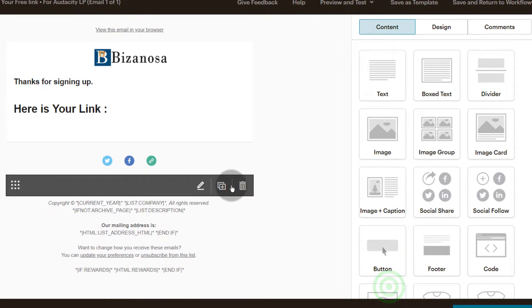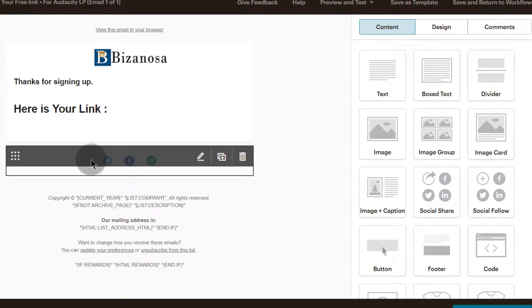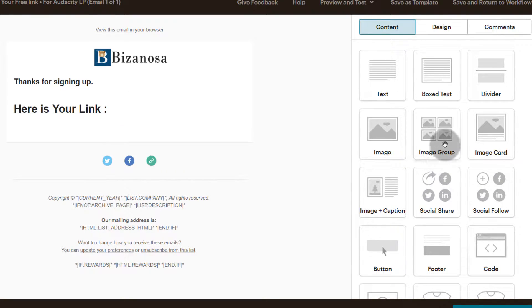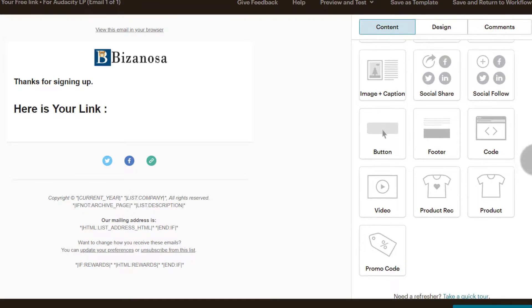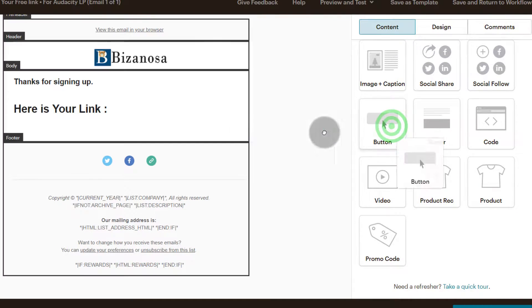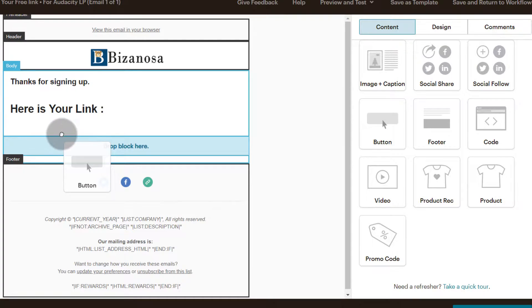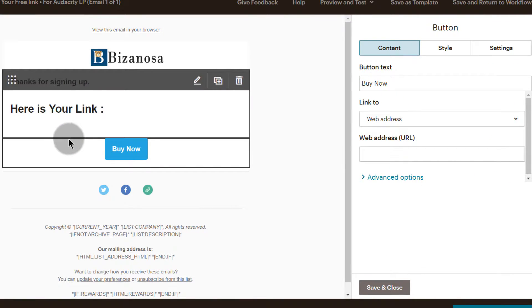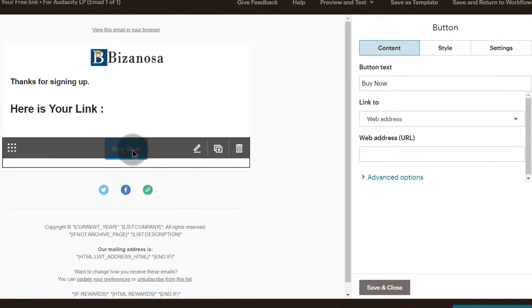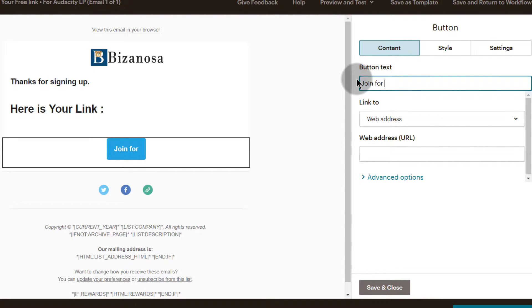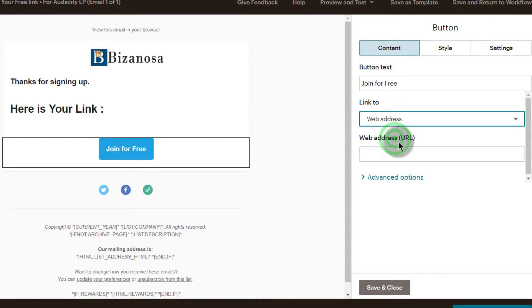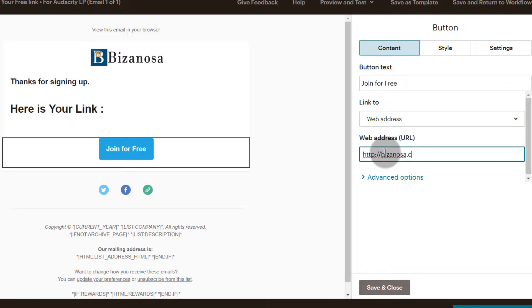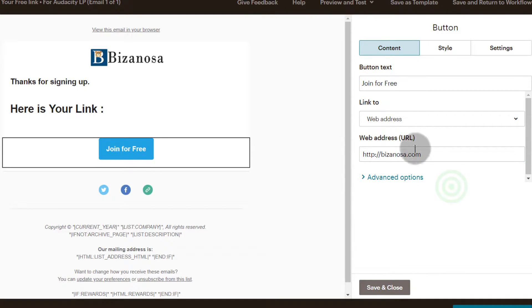Then I'll save and close, and I want to add a button. So I'll drag a button here. Join for free. I'll just add my link to web address and I'll just add my website. So add the link to what you're giving away, the correct link.